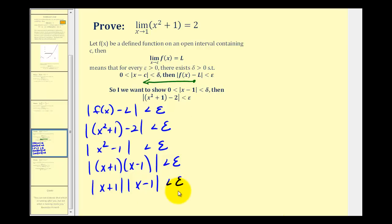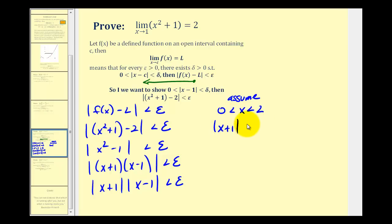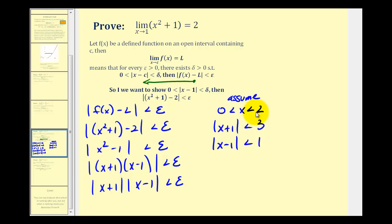From here we're going to make an assumption. Notice we're approaching x equals one, so we're going to assume that x is greater than zero and less than two, meaning x is less than one unit from the value of c. We could assume anything centered around x equals one, but these values work well because now we know the absolute value of x plus one would have to be less than three, and the absolute value of x minus one would have to be less than one, given that x is between zero and two.